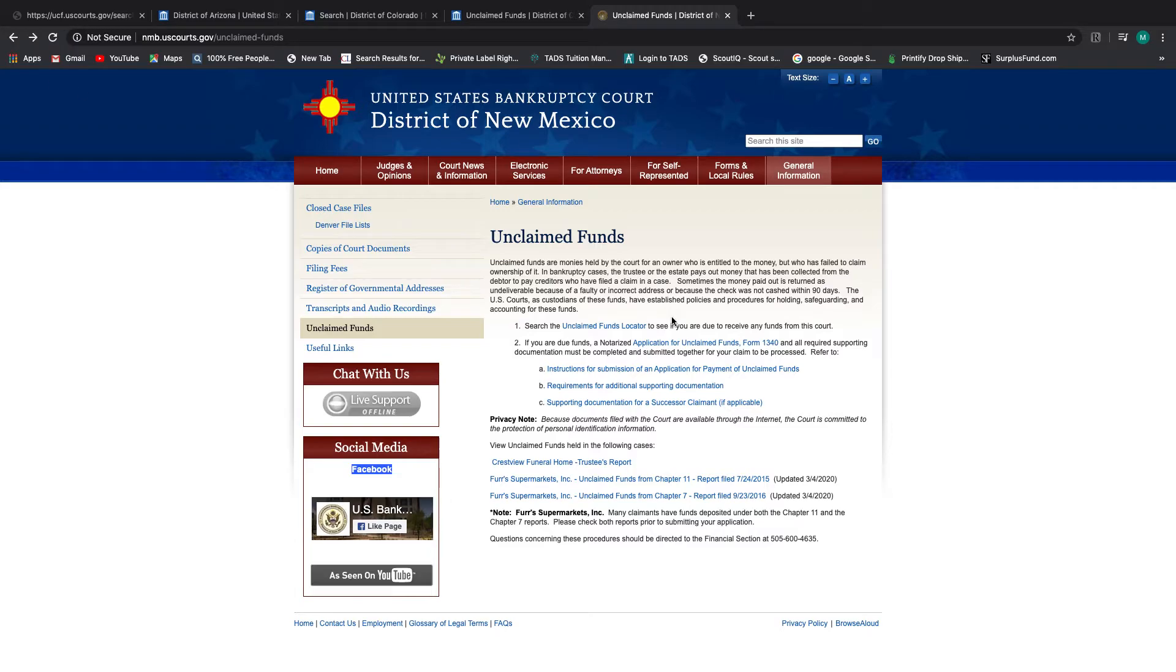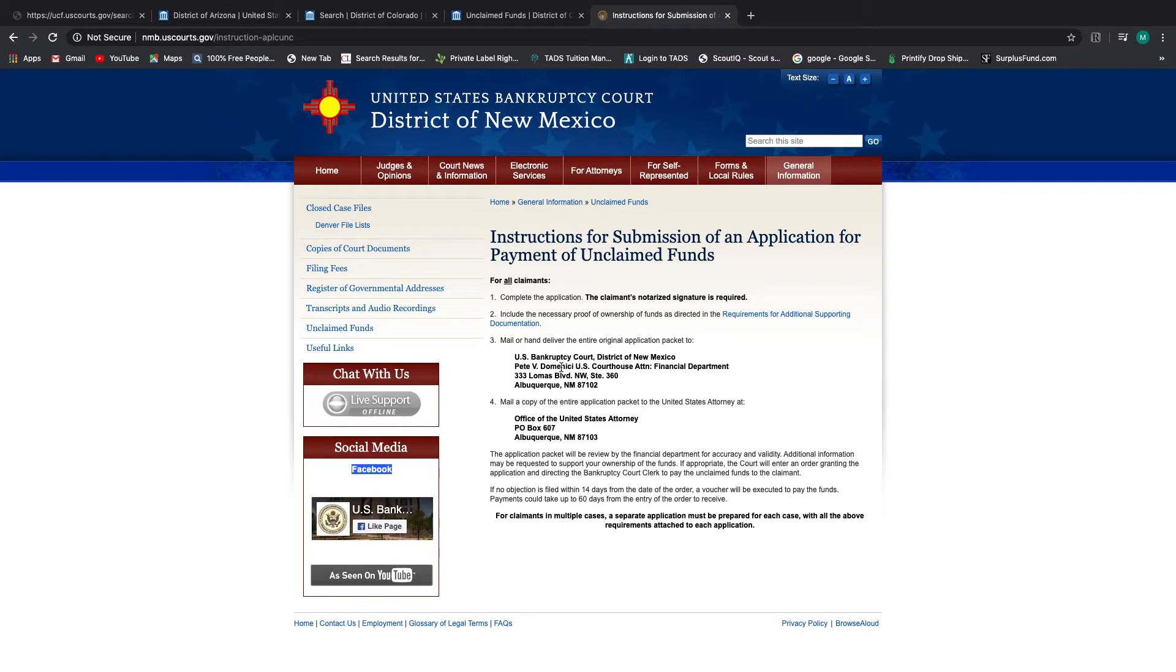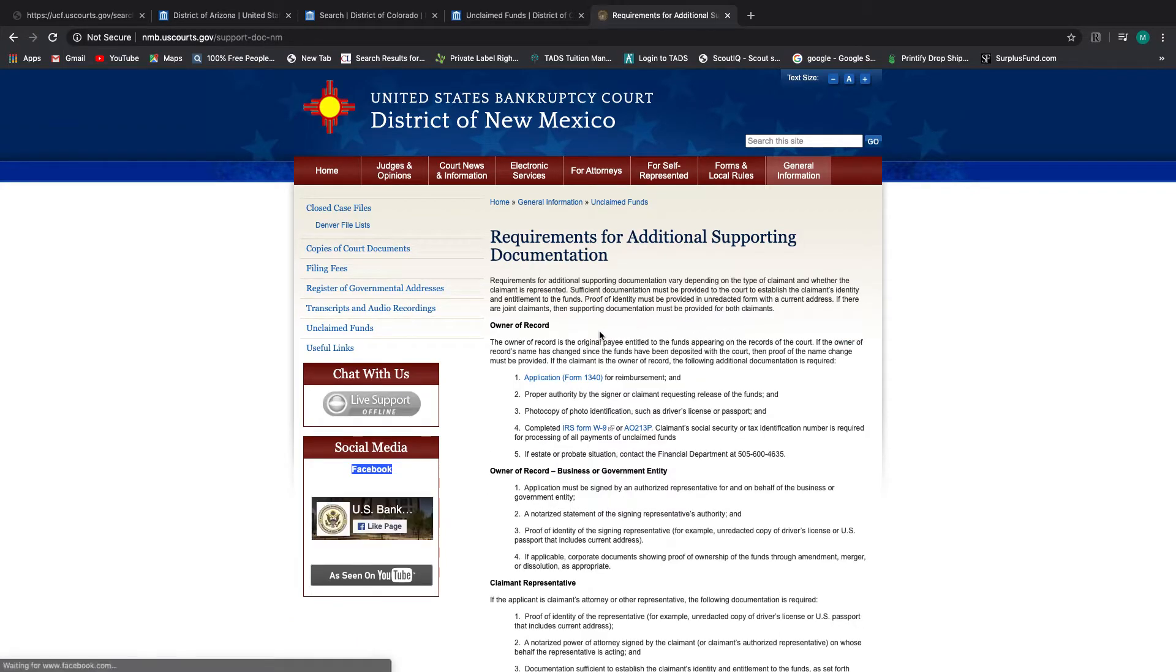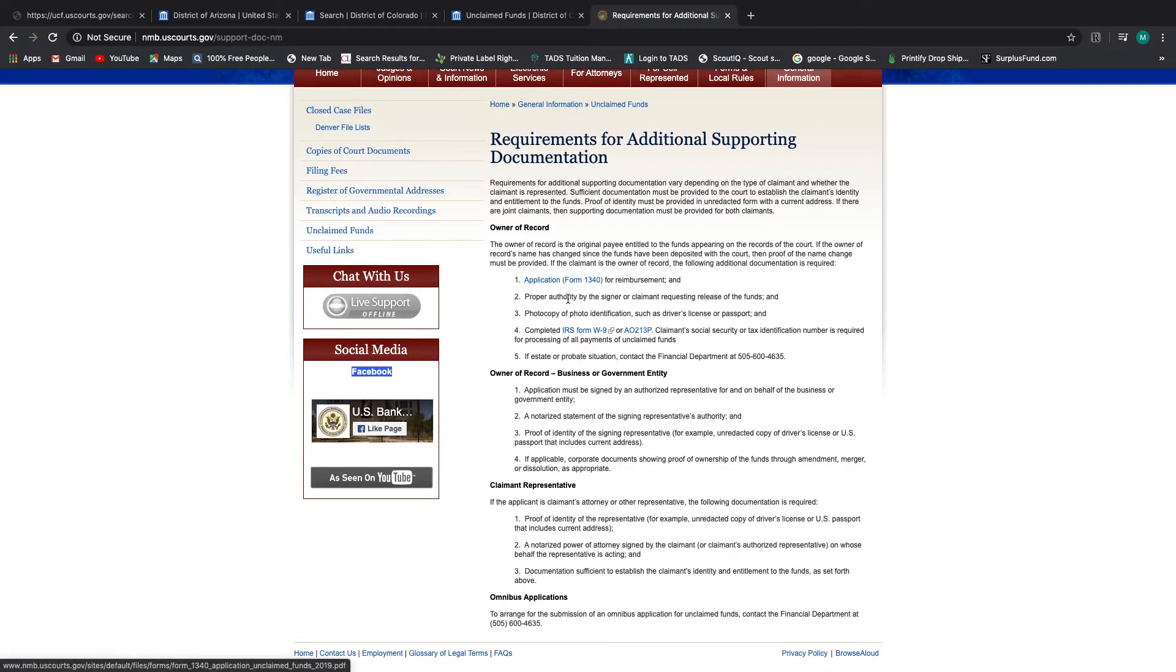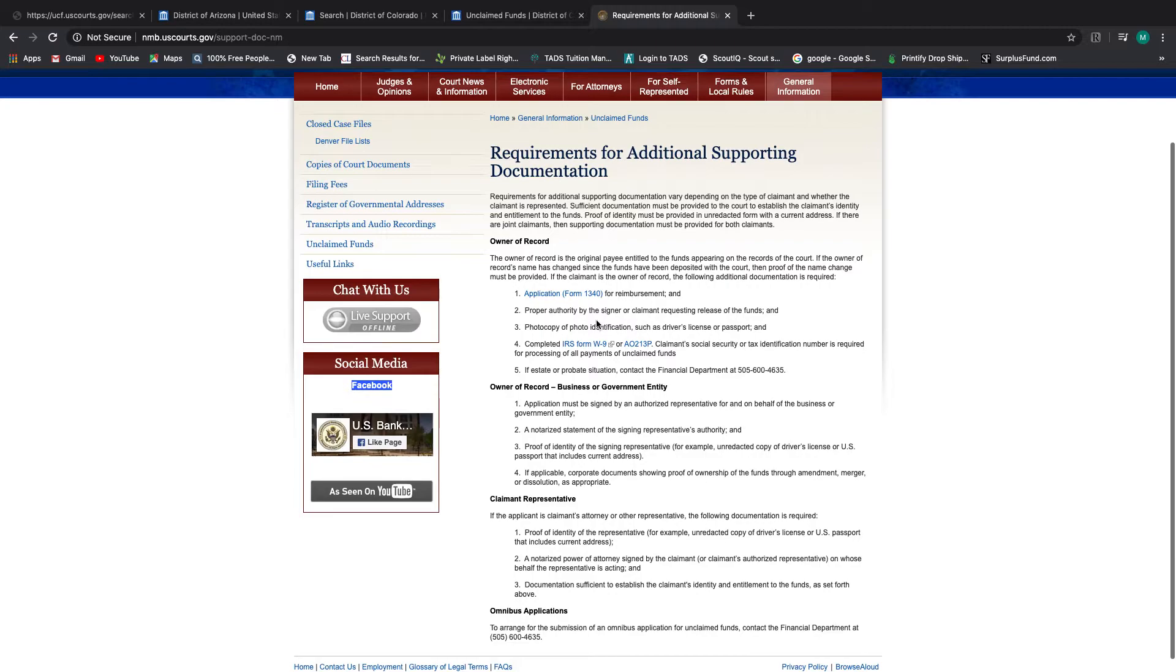And then if you go back one, you'll see the instruction packets for this district. And it tells you what you need, who you need to mail it to. So this goes to the financial department. You have to mail a copy to, so they break it down and tell you who needs to get what. Mail the entire packet to the clerk's office and mail another packet to the US Attorney's Office at this address. And then it goes on to tell you the requirements that you need, the application itself, what kind of claim you are. So on and so forth.